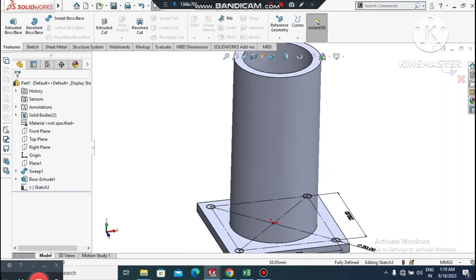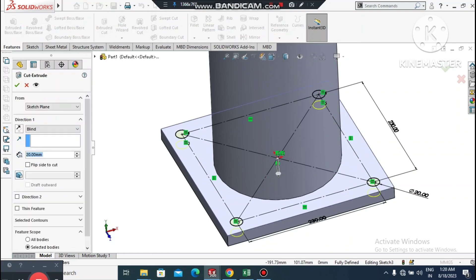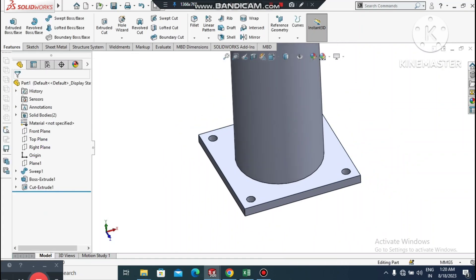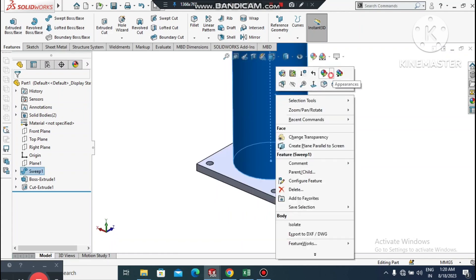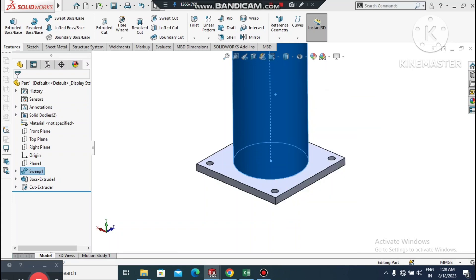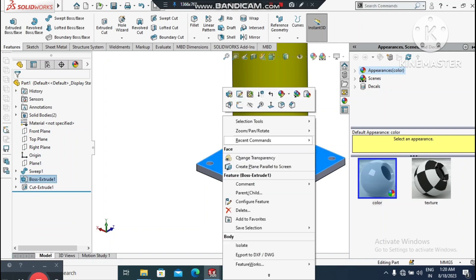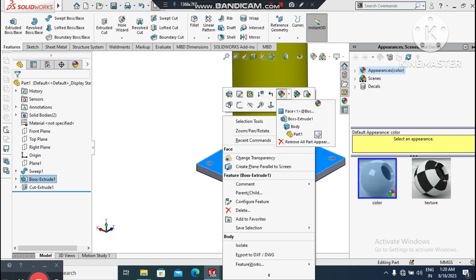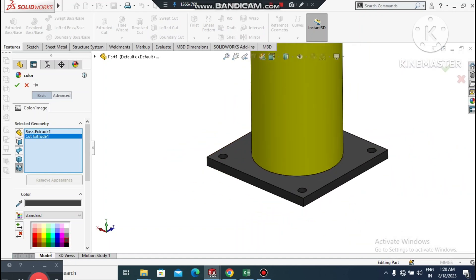Go to Features and select Extruded Cut to create the circular cutouts. Now apply color appearance. Select the body, go to Appearance, and choose a color. For the extruded base plate, select Appearance and apply a slightly darker color.